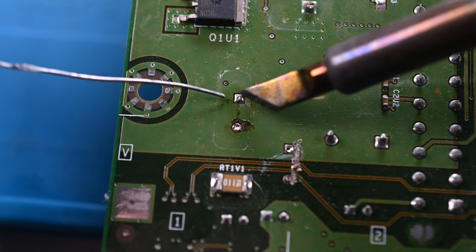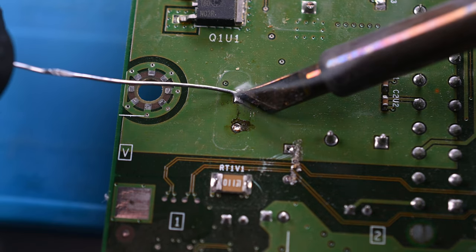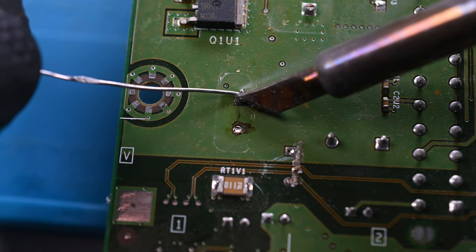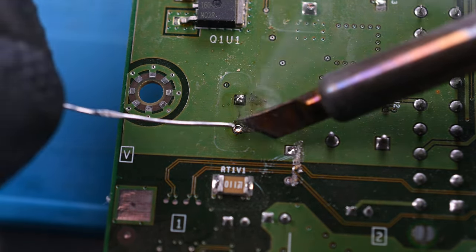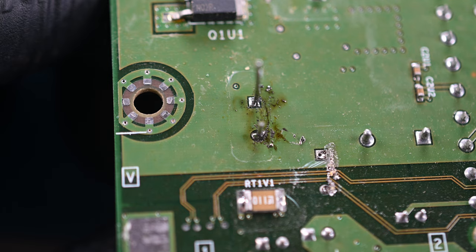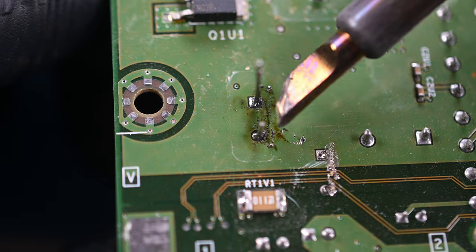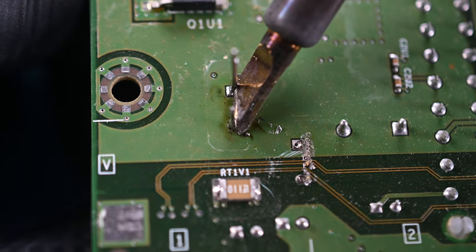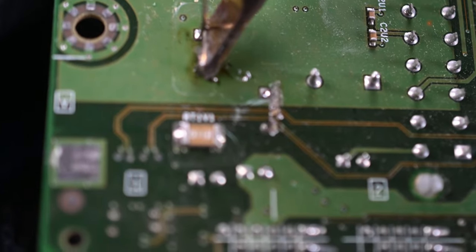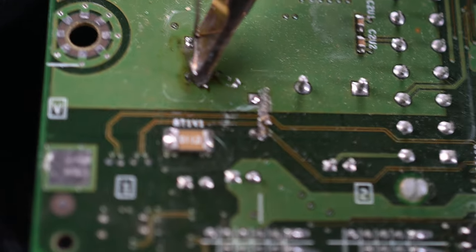I'll do something that may seem counterproductive, but I'm going to add even more solder to fill these holes. This will allow my iron to melt both holes simultaneously, and push the replacement capacitor into its new home.